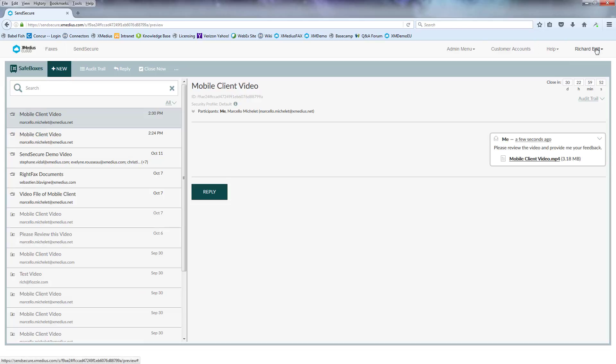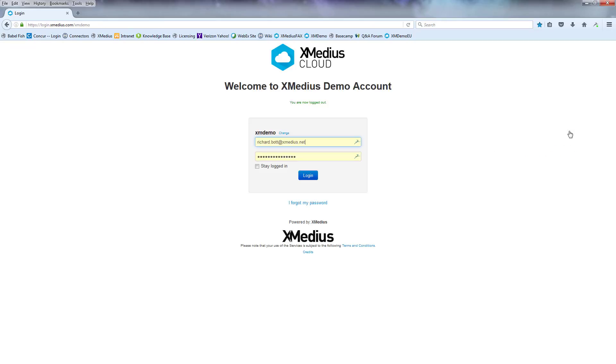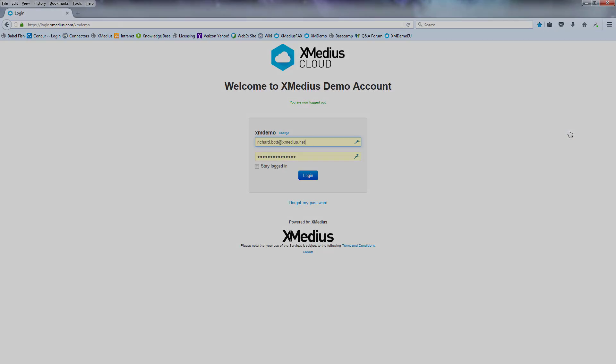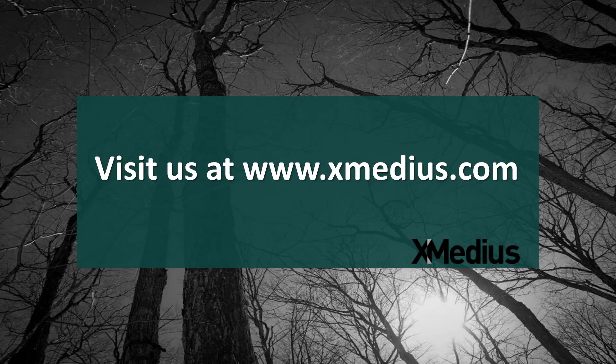From here I'm done so I can just go in and log out. And I just wanted to thank you for watching the Xmedias tutorial video and let you know that if you have any questions at all please visit us at www.xmedias.com